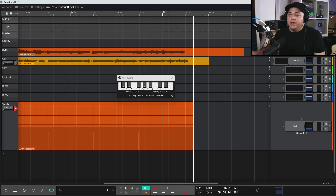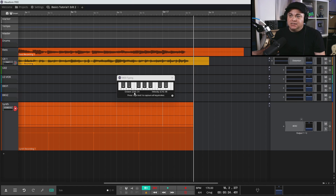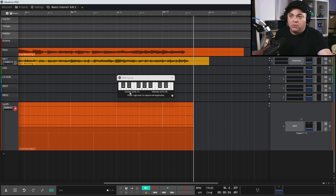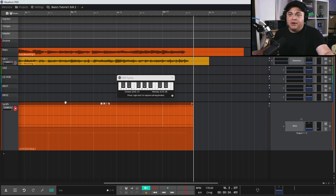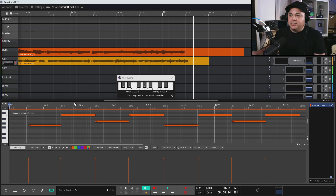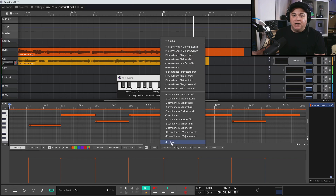That was very easy to do - a lot easier than drawing every note in. You'll notice my octave was a little high. You can control the octave by using the Z and X keys: X goes up an octave and Z goes down an octave. I've already recorded so what I need to do is go to Transpose and go down an octave. That's a little bit better.